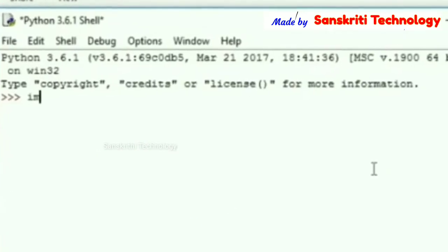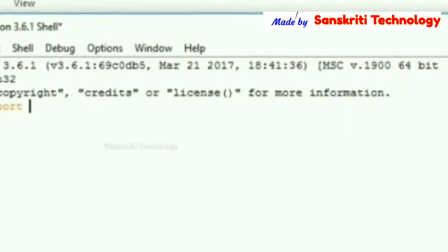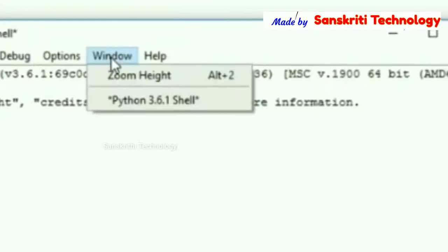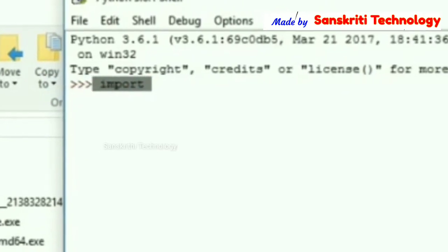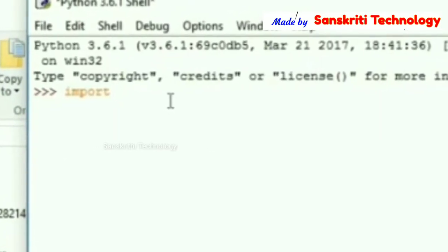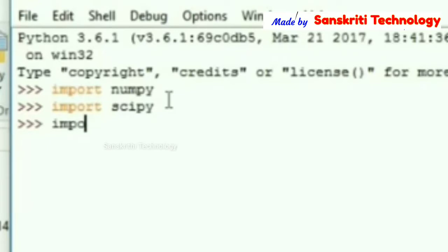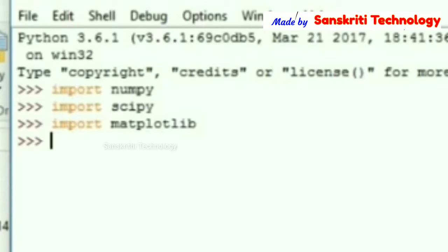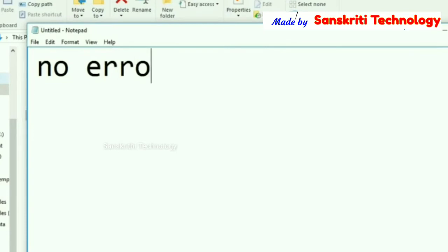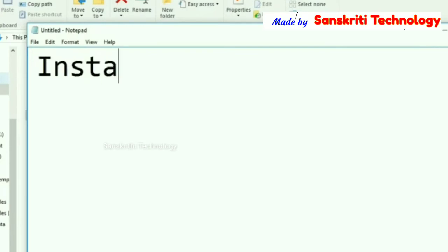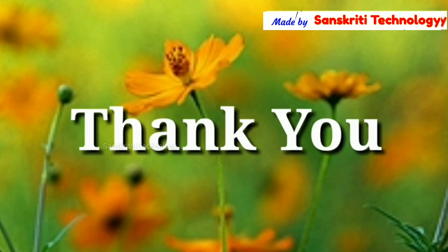Now we will check. Import numpy — no error. Import scipy — no error. Import matplotlib — no error. There is no error, which means everything is installed properly. Thank you, please subscribe to the channel.